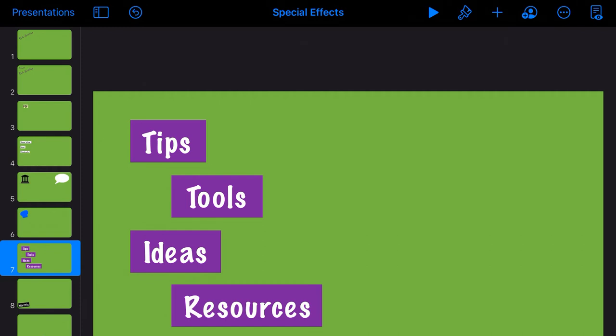I recommend making the elements large in Keynote — as you can see here they're quite big — because when you resize them smaller in Flixier they'll stay sharp. You don't have to make them the final size they'll appear in your video; you can make them bigger and resize as needed.